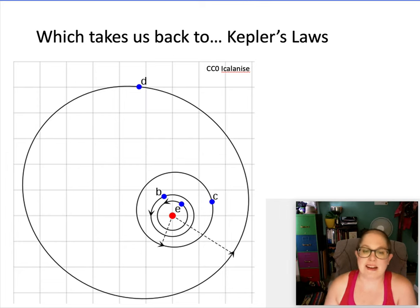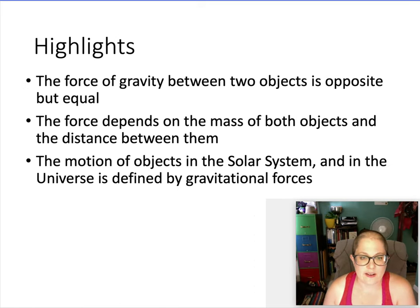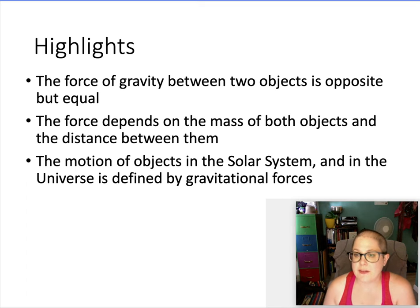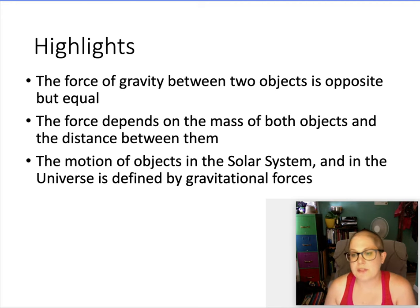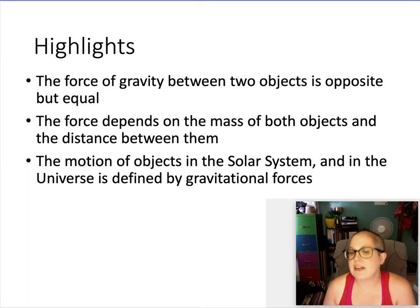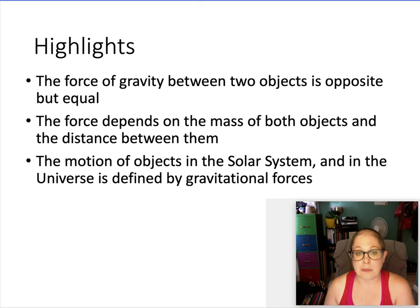To summarize Newton's gravity: the force between two objects is equal and opposite; it depends on their masses and the distance between them; and the motions of everything in the solar system, universe, and here on Earth are defined by these gravitational forces — which explain why planets orbit the way Kepler discovered.